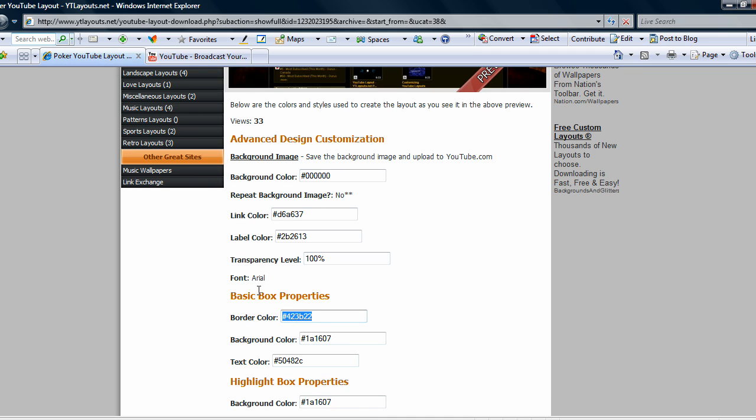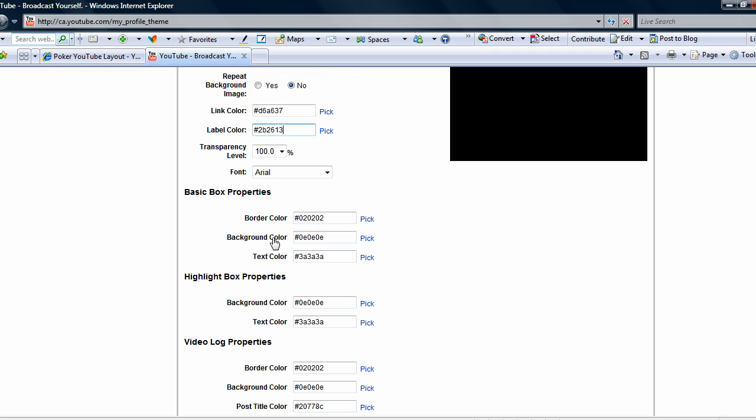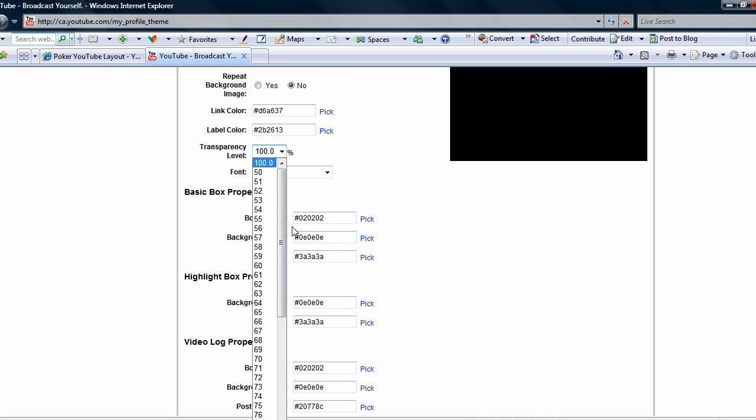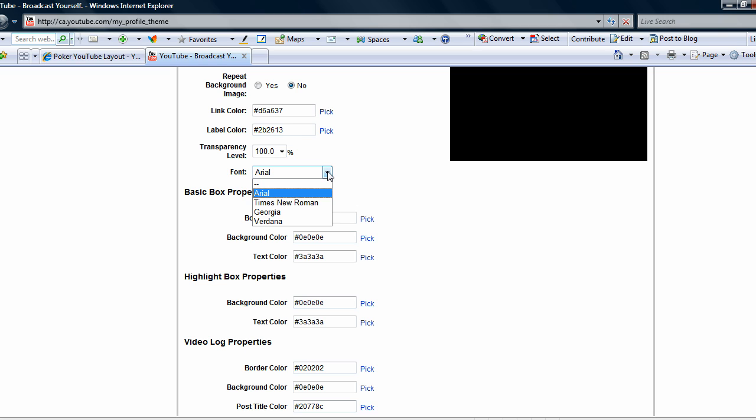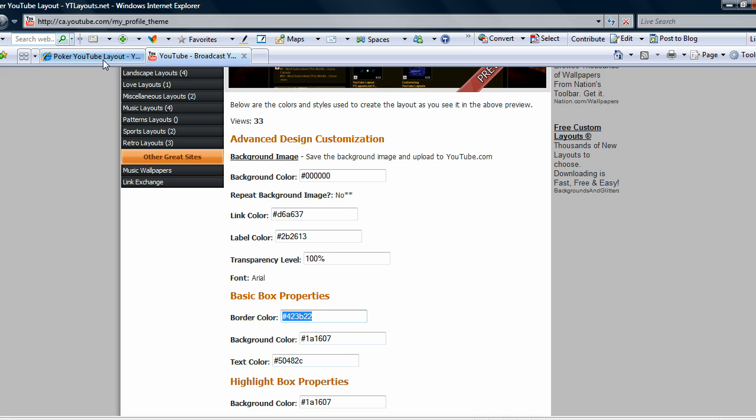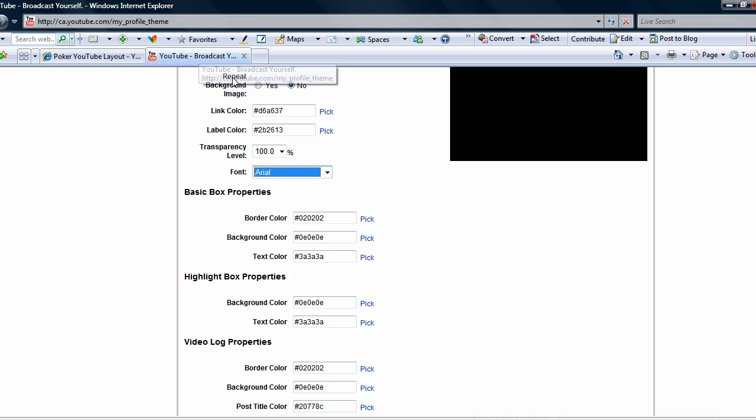You see there's a transparency and then the font and they're actually all the same, that's why I left them there. But some of the layouts actually change, so they might be like 85 or 90% transparency with Verdana or anything of the sort. So you just keep pasting back and forth the color codes.